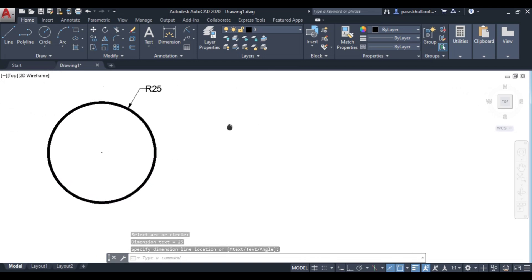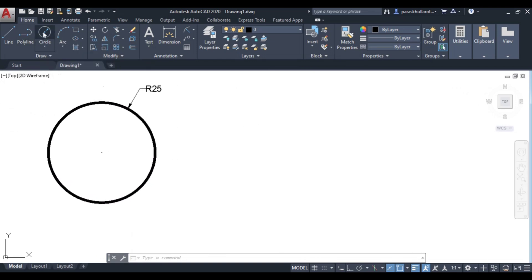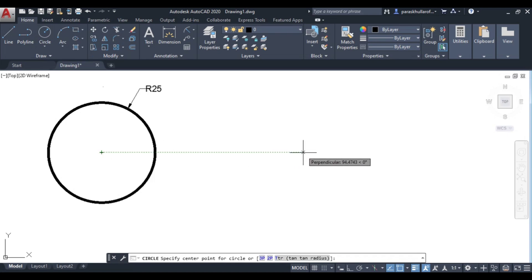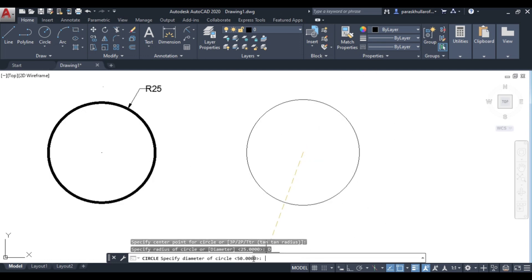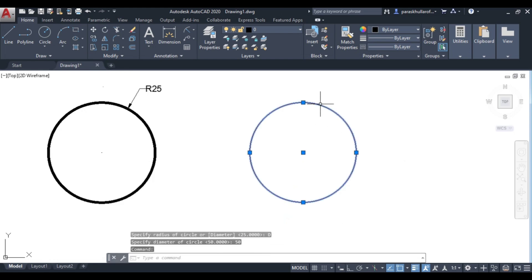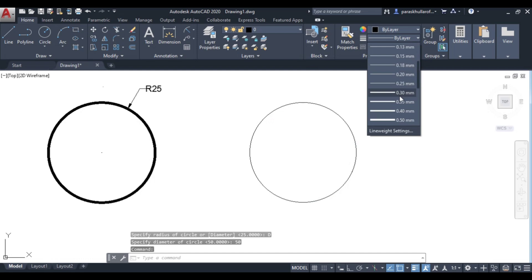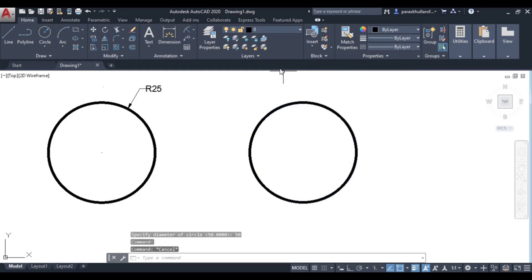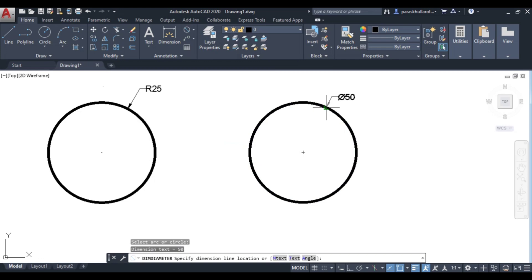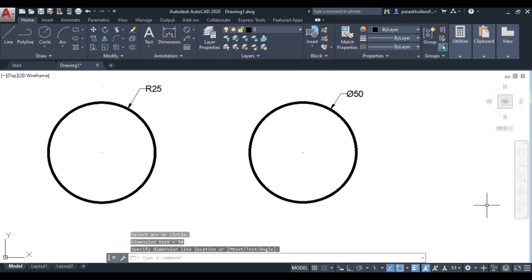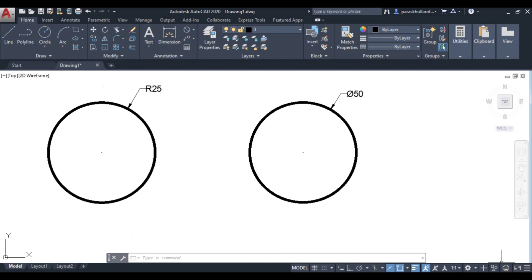If I want to show the diameter, go to diameter. Let us draw a circle of diameter 50. Select diameter over here — it is 50. Increase the line weight to make it an outline. Go to this option again, click on diameter, then select the circle — the diameter 50 is given to you. This is how you can show the diameter of a circle.